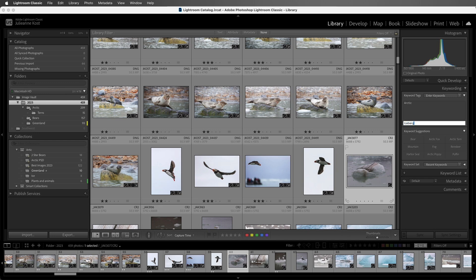I'll also add the keyword Iceberg. And now that we have more than nine keywords, we can see that the keyword suggestions will continue to rotate out based on that capture time proximity and existing keywords.